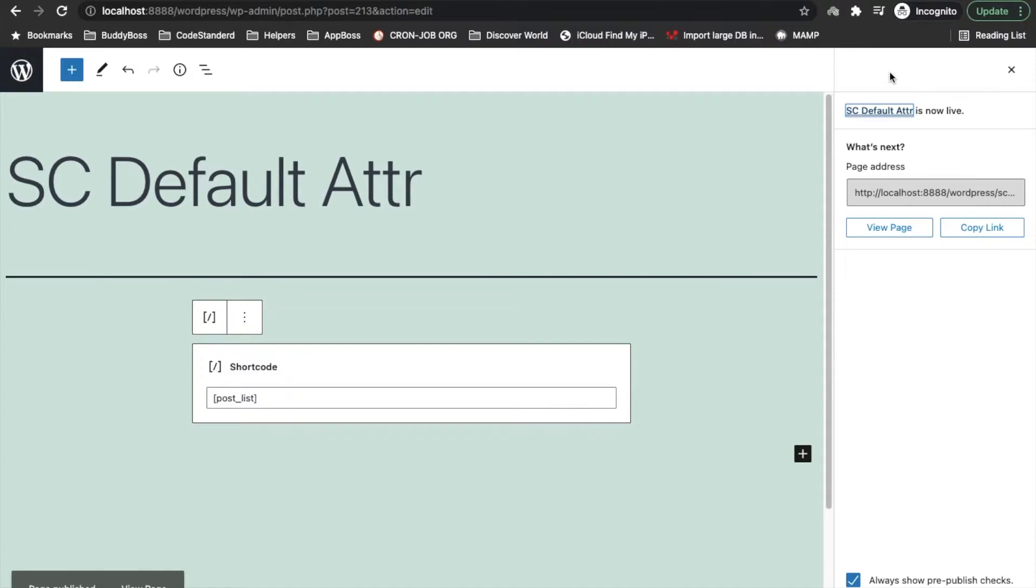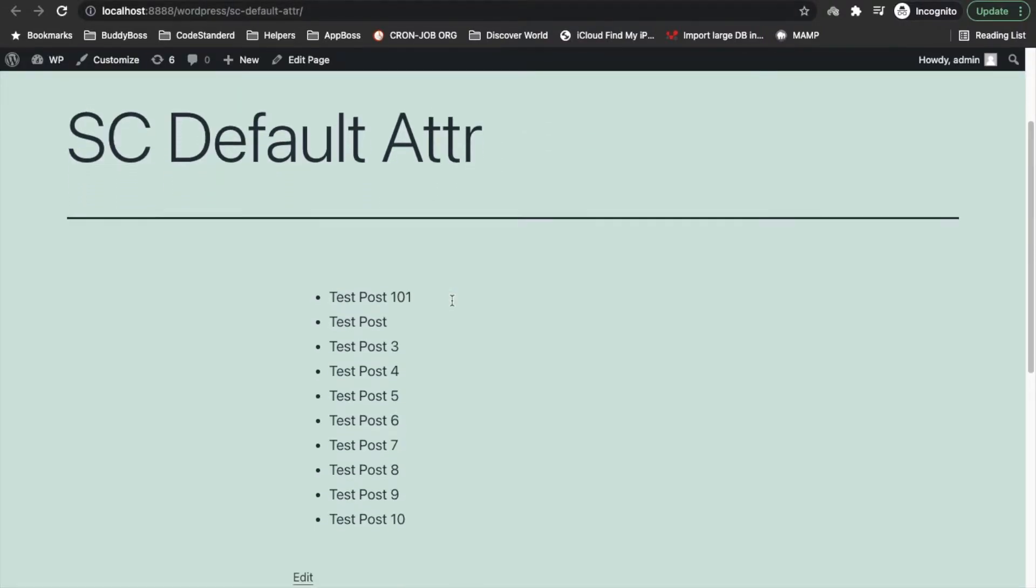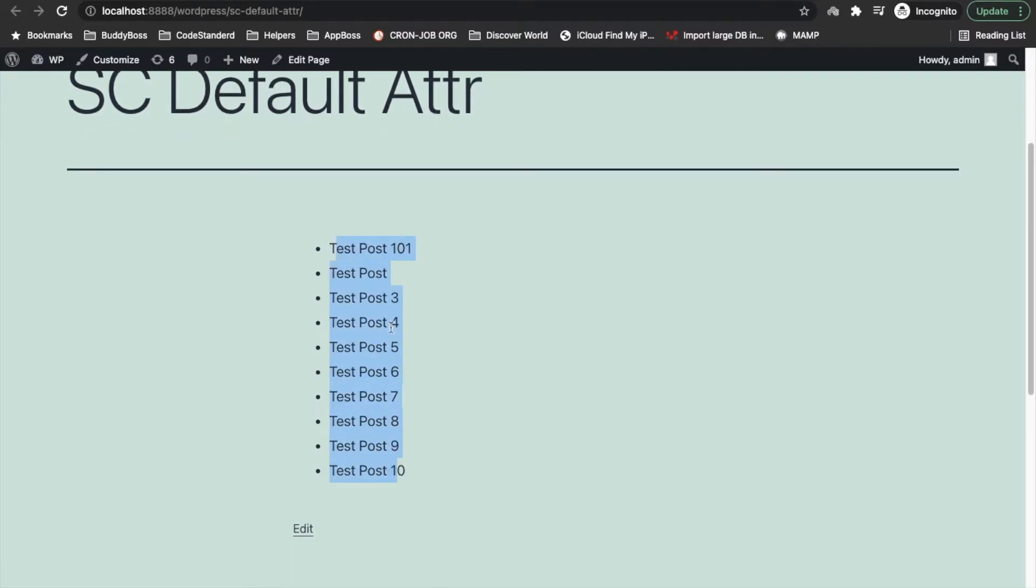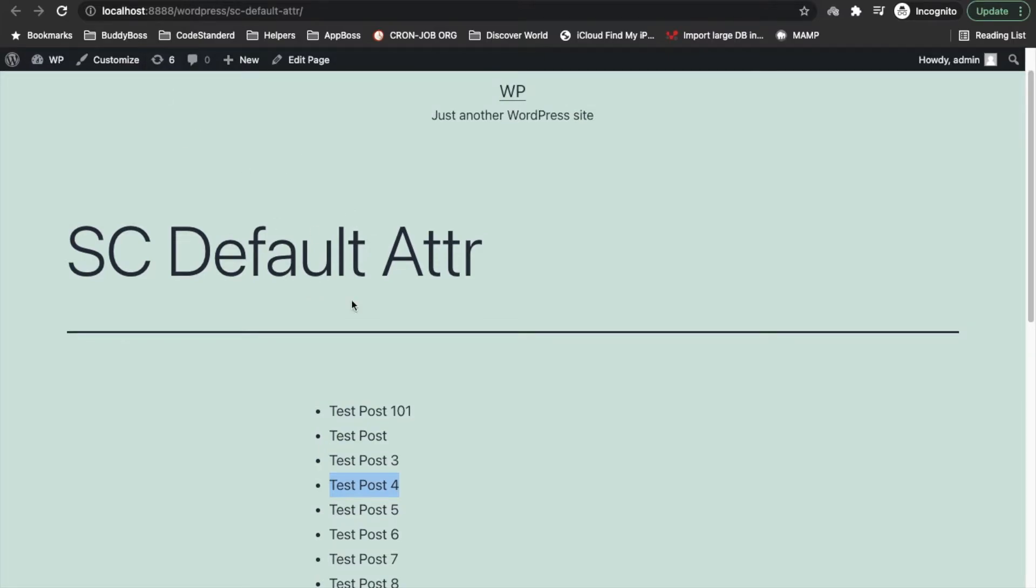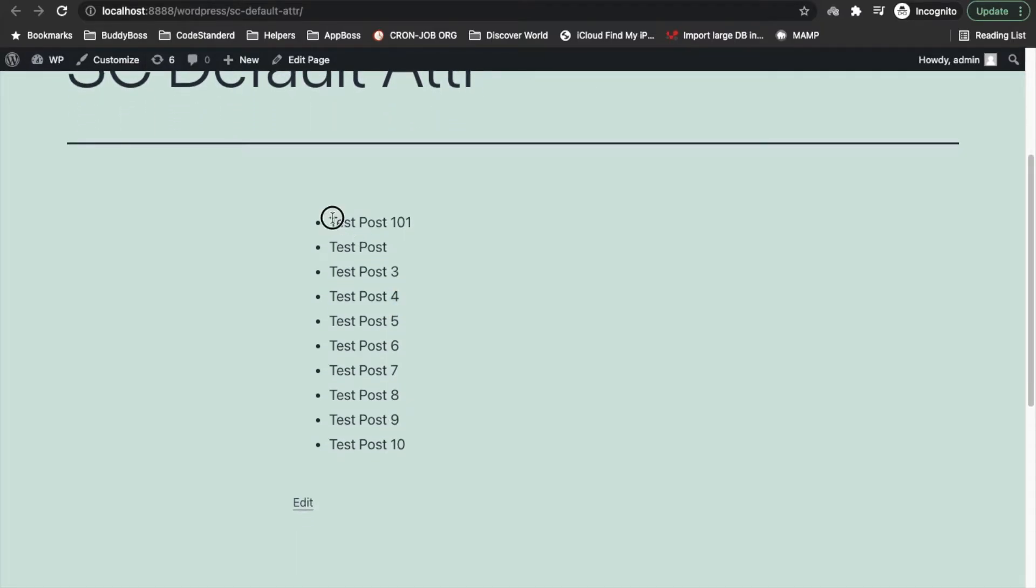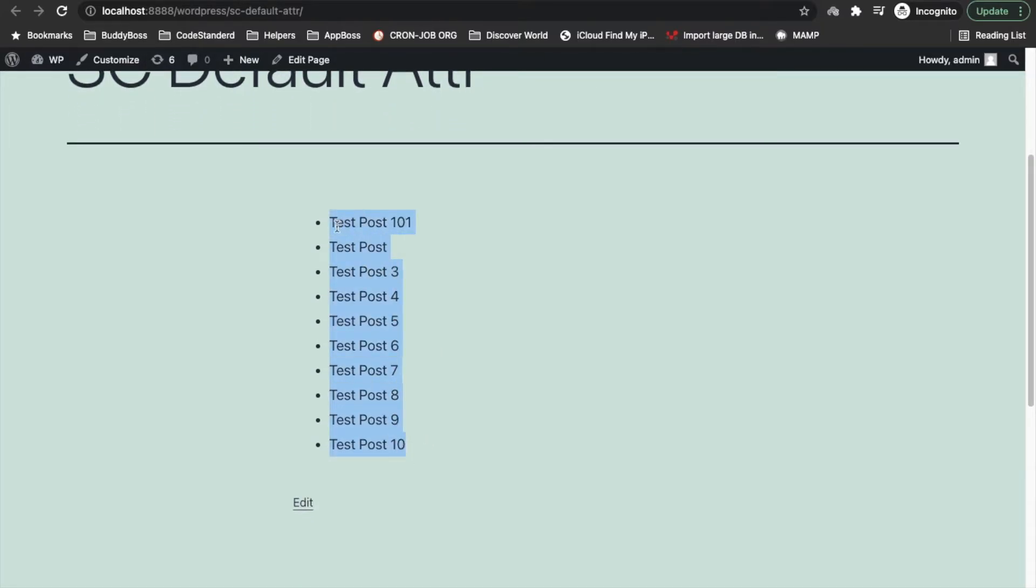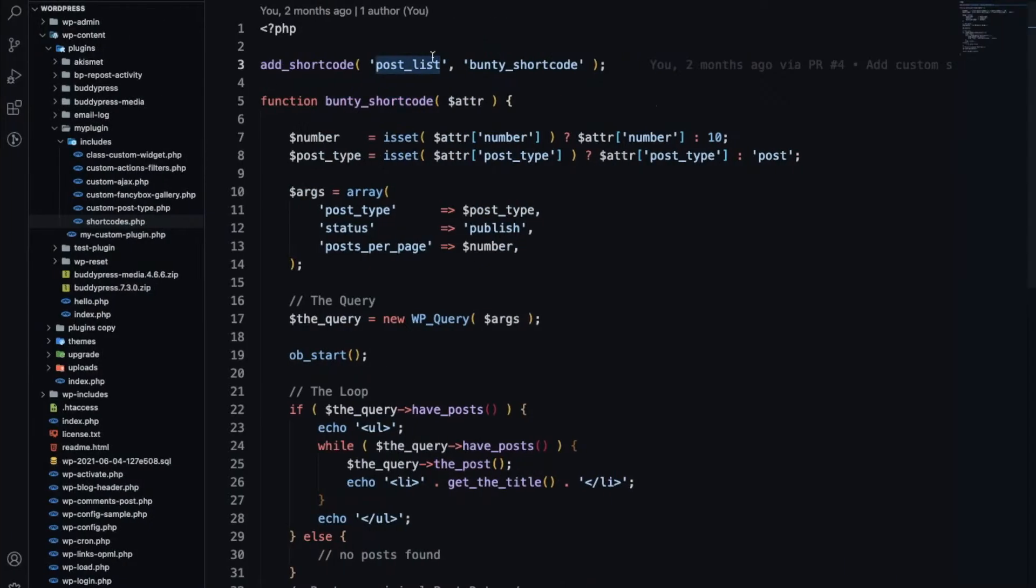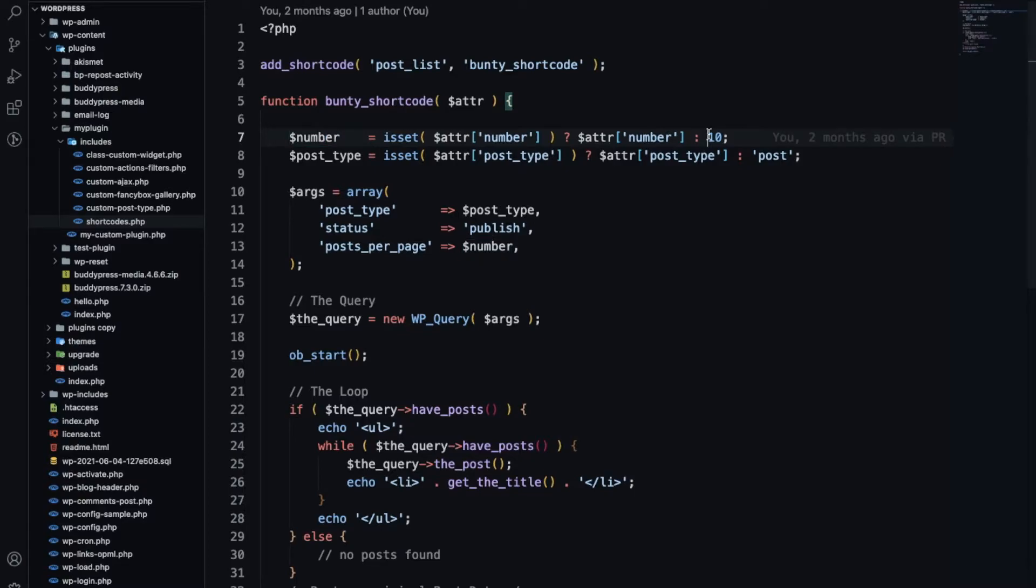Now I'm not going to add any values for the shortcode. I will publish and view the page. As you can see it is displaying the number of posts in the list, it is 10 and displaying posts.